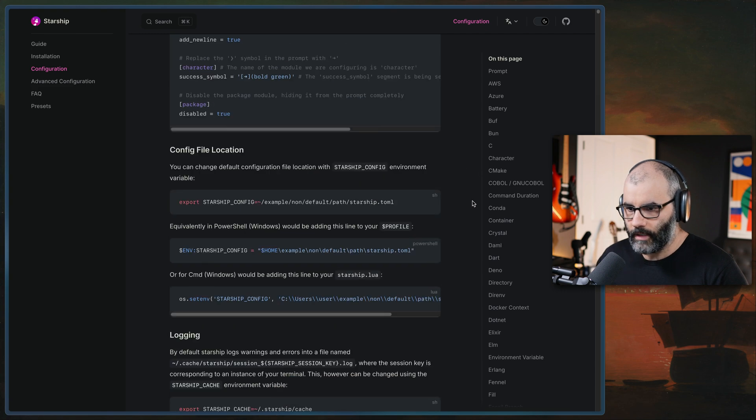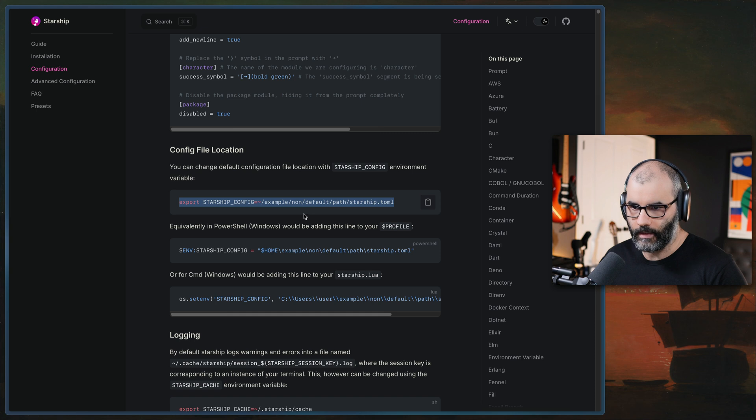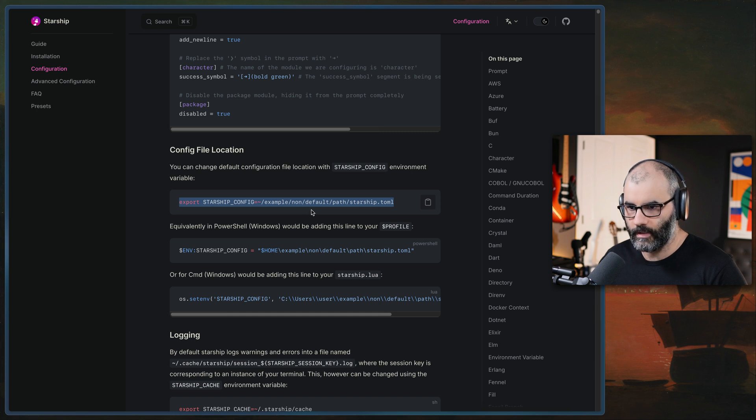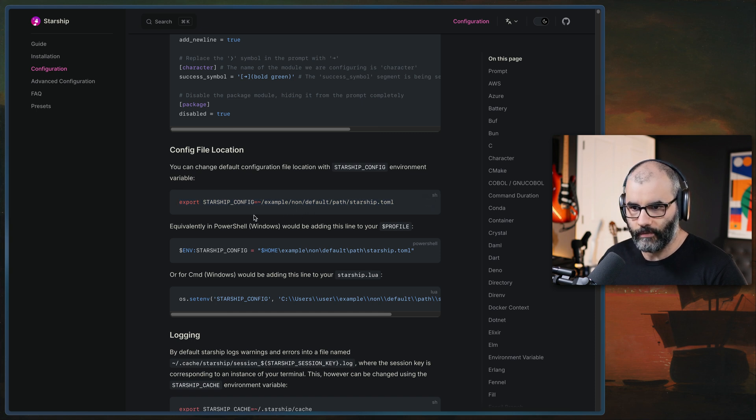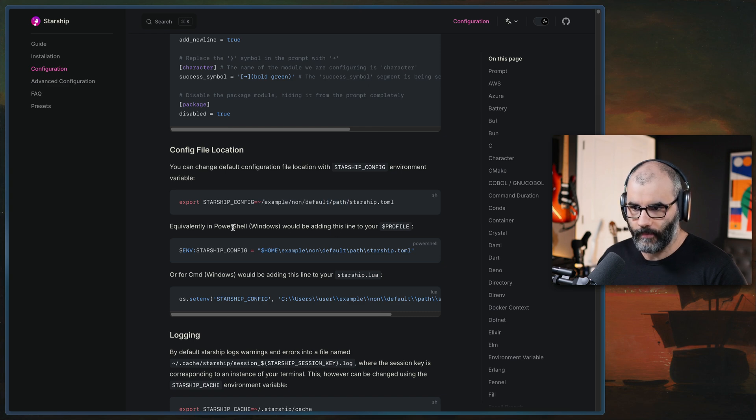One thing as well, if you want to put the starship.toml in a different directory, all you have to do is just add this line to your zshrc file or whatever, bash rc, for example, and make sure to put the path you want to put it in here. So essentially you can put it anywhere.